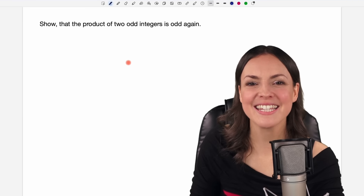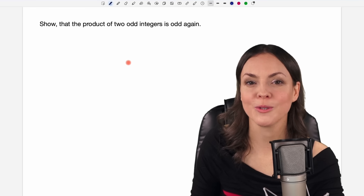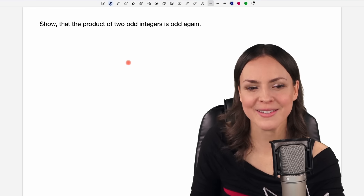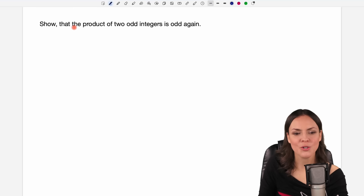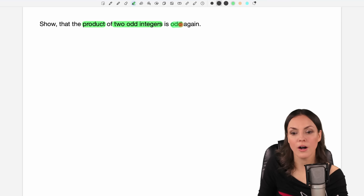Hello my lovelies, it's Susanna and today I would like to answer a question from one of you guys. Show that the product of two odd integers is odd again.